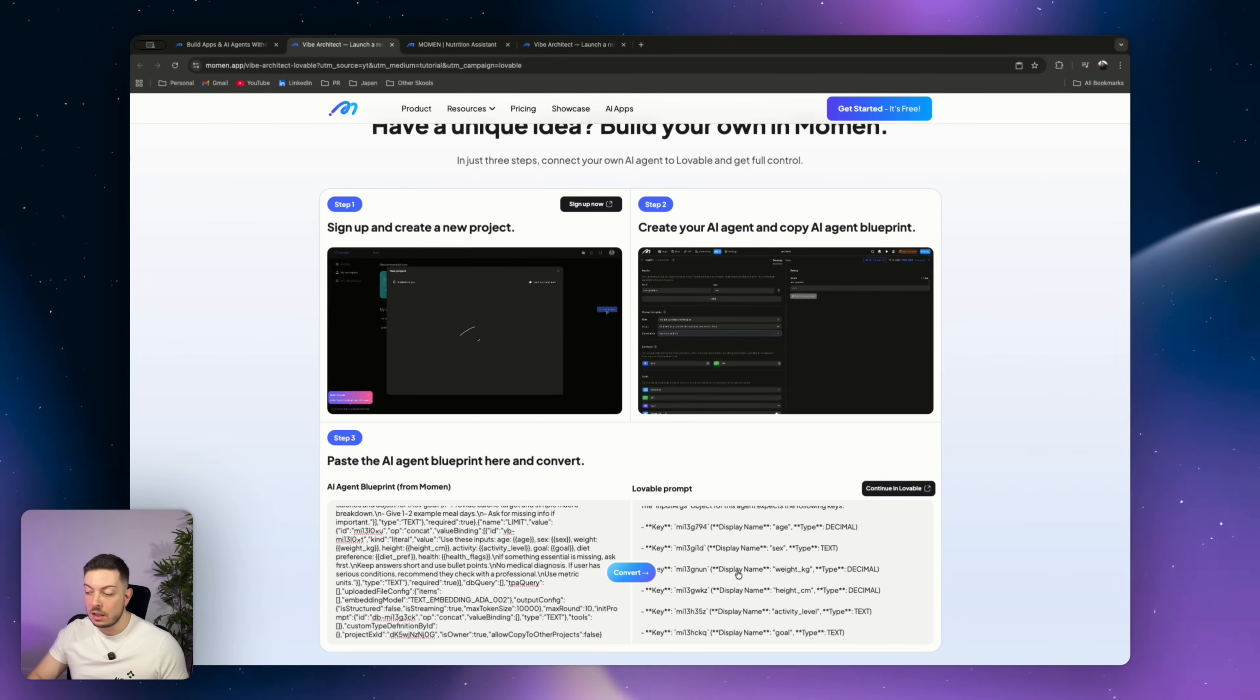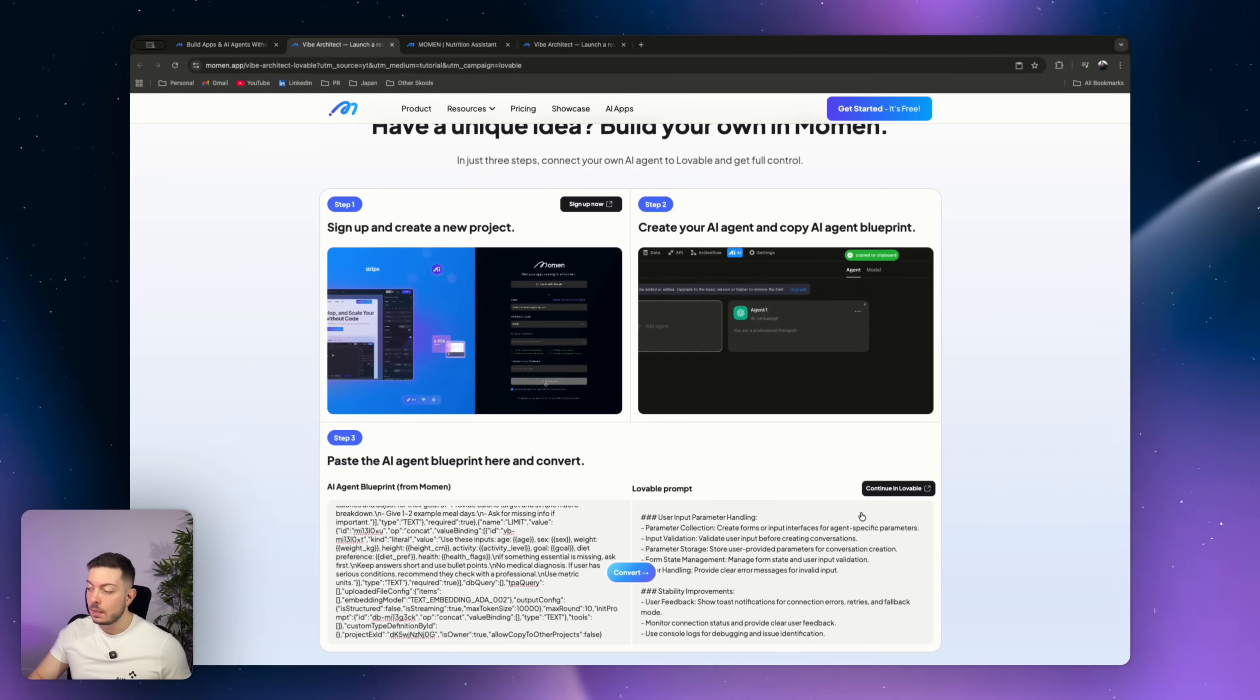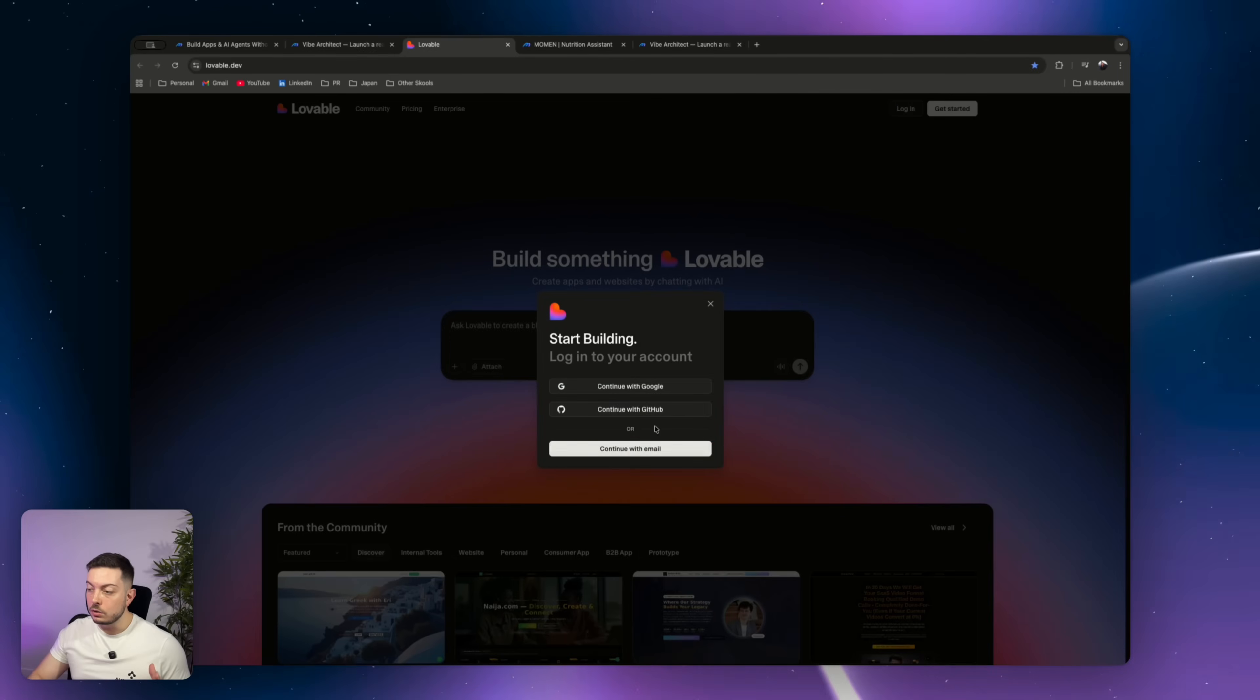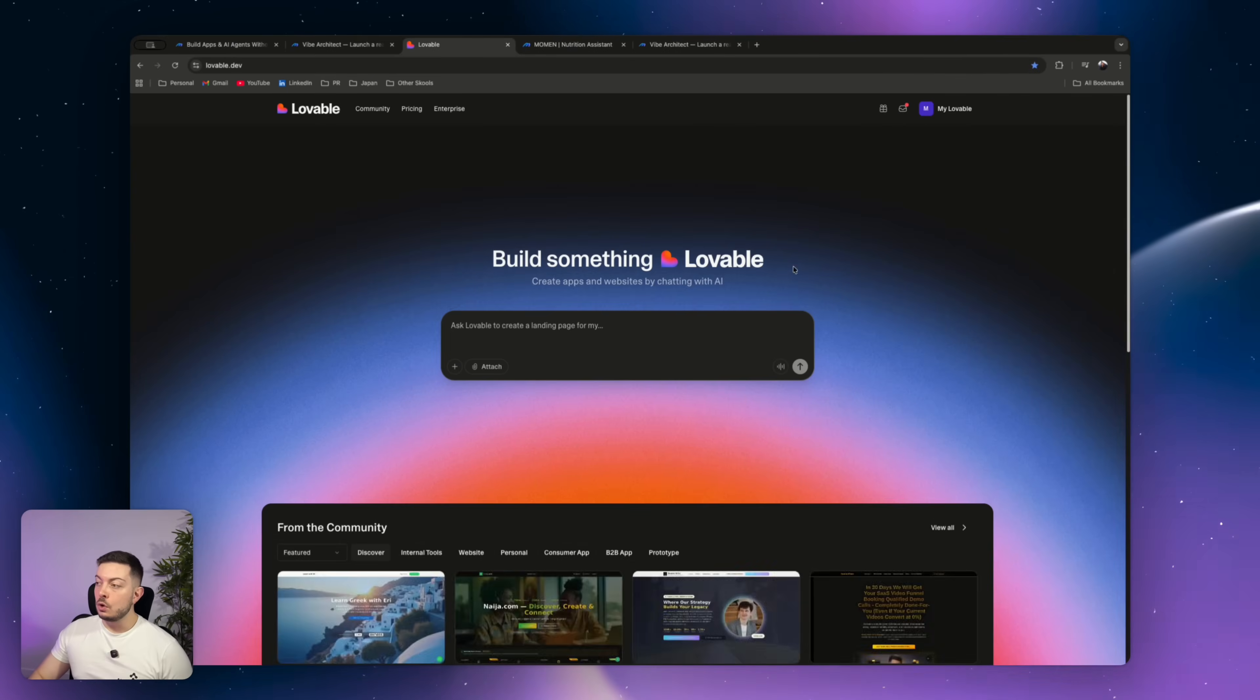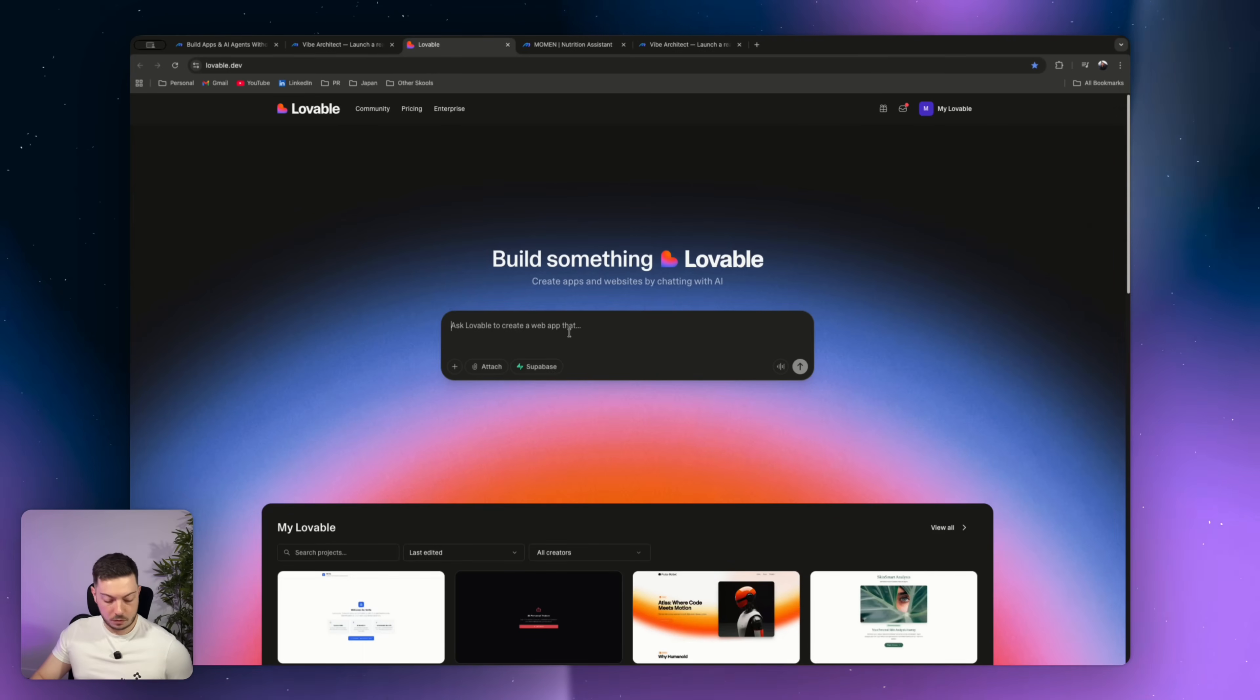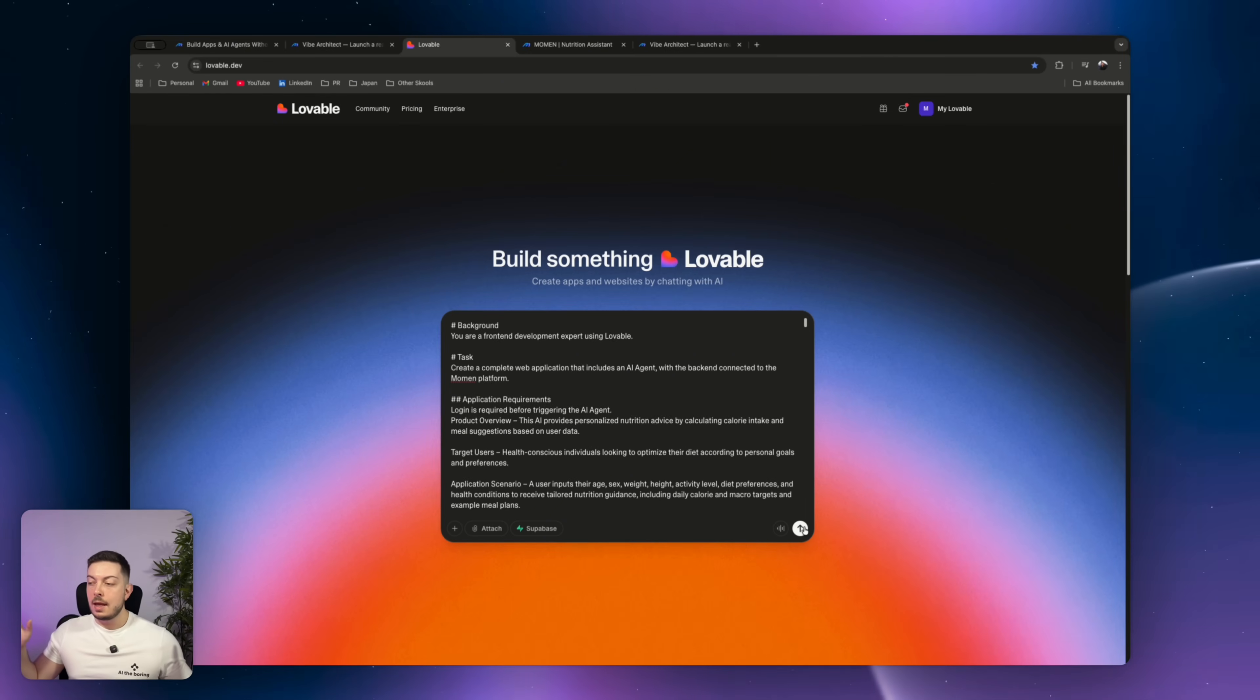We can go ahead and click continue in Lovable. It goes straight, loads up Lovable, and we can go ahead and log in. So go ahead and log into Lovable. Again, links in the description to Lovable if you've never used it before. It's a super simple no-code AI builder. So once you've gone to Lovable, we come over here. I'm going to go ahead and copy our prompt that has been created for us. We're going to paste that in, and you can see how thorough that prompt is. You go ahead, click run, and Lovable will spin up our front-end for us, which is awesome.